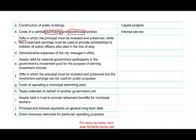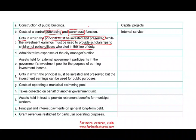Transaction C: gifts in which the principal must be invested and preserved — you cannot touch the principal — while the investment earnings must be used to provide scholarships to children of police officers who died in the line of duty. It's a little tricky. You might think it's a permanent fund because we have to maintain the principal and spend the interest. You are right so far, until you get to: earnings must be used to provide scholarships to children of police officers who died in the line of duty. We are spending the interest on a specific purpose. Therefore, it becomes a private purpose trust.